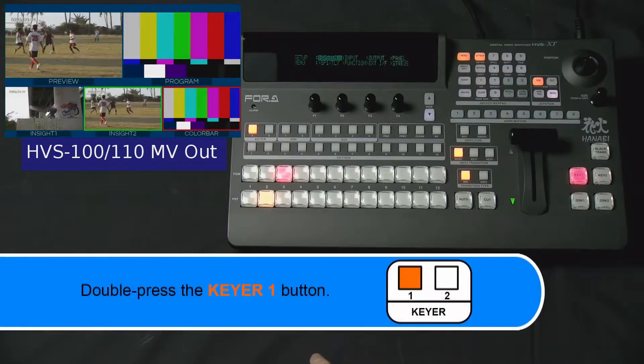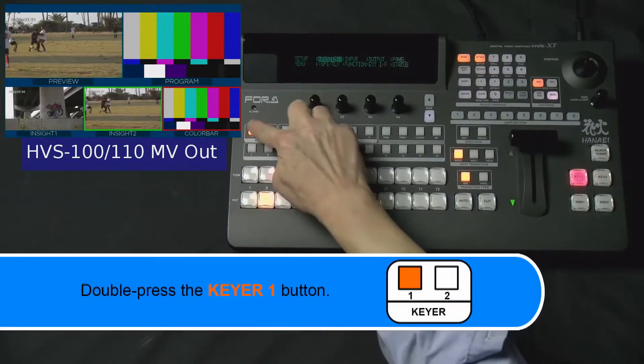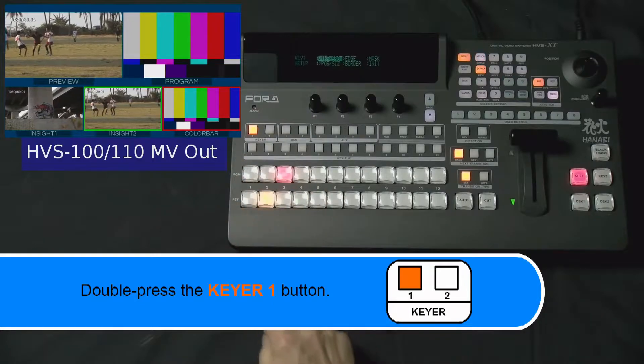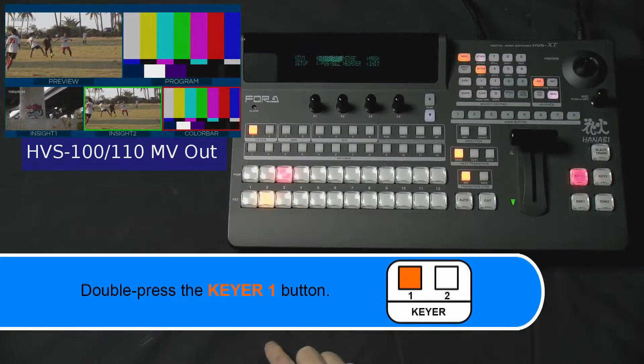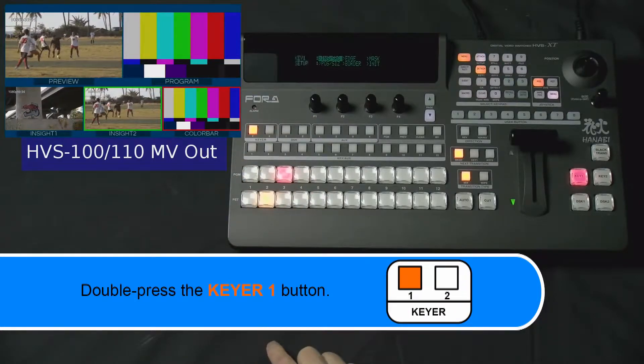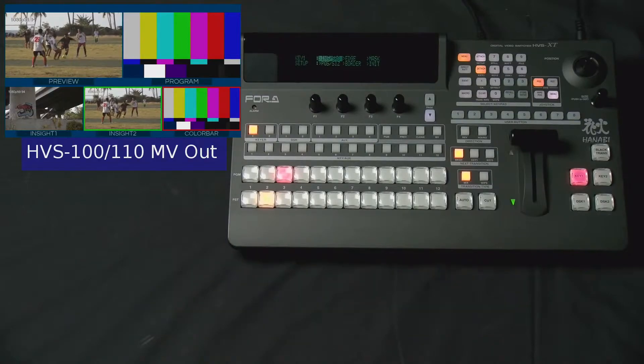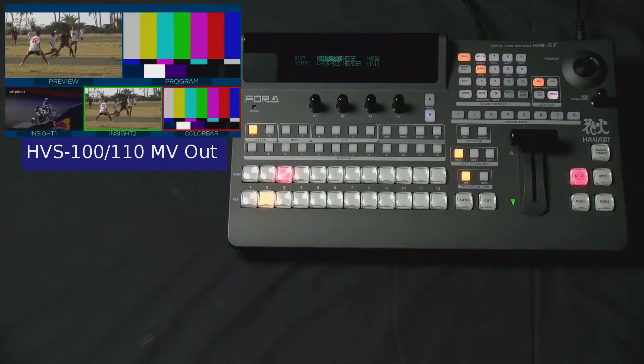Now, double press on the key button which is located to the far upper left corner of your switcher panel. This is a shortcut that brings up the key or setup menu in your LCD screen.